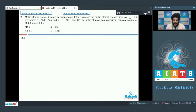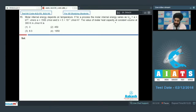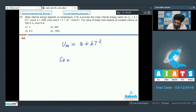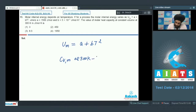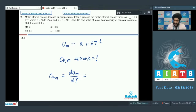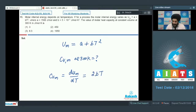Let us look at question number 55. The molar internal energy depends upon temperature. For a process, the molar internal energy varies as Um = a + bT², with given values of a and b. We need to find the molar heat capacity at constant volume at 300 K. We know that Cv (molar) can be written as dUm/dT.